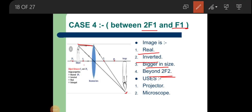You must have noticed: when the object was placed at infinity, the image was very small. When brought beyond the center of curvature, the image size increased. When brought to the center of curvature, the image size equaled the object size. When placed between F and 2F, the image is larger than the object. As the object moves towards the lens, the size of the image keeps increasing — the same thing that happens with our eyes as an object comes closer.